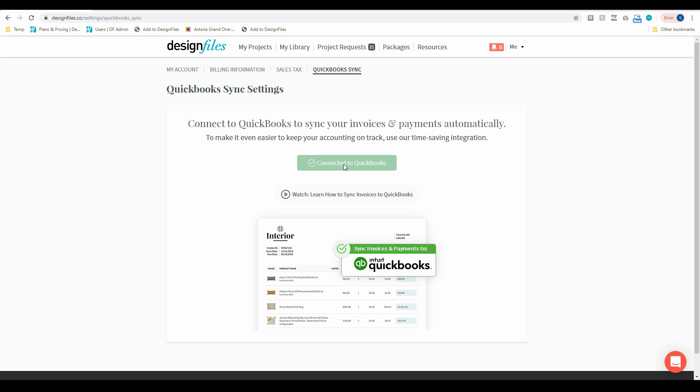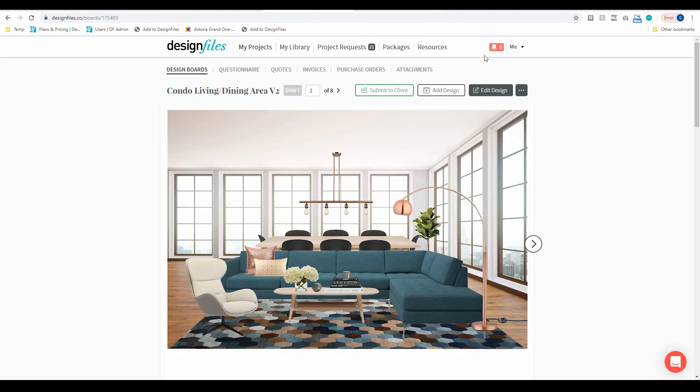Once that's done you can then start syncing any of the invoices that you create within Design Files over to QuickBooks. So let's just jump over to one of the projects here and I'll show you how that works.